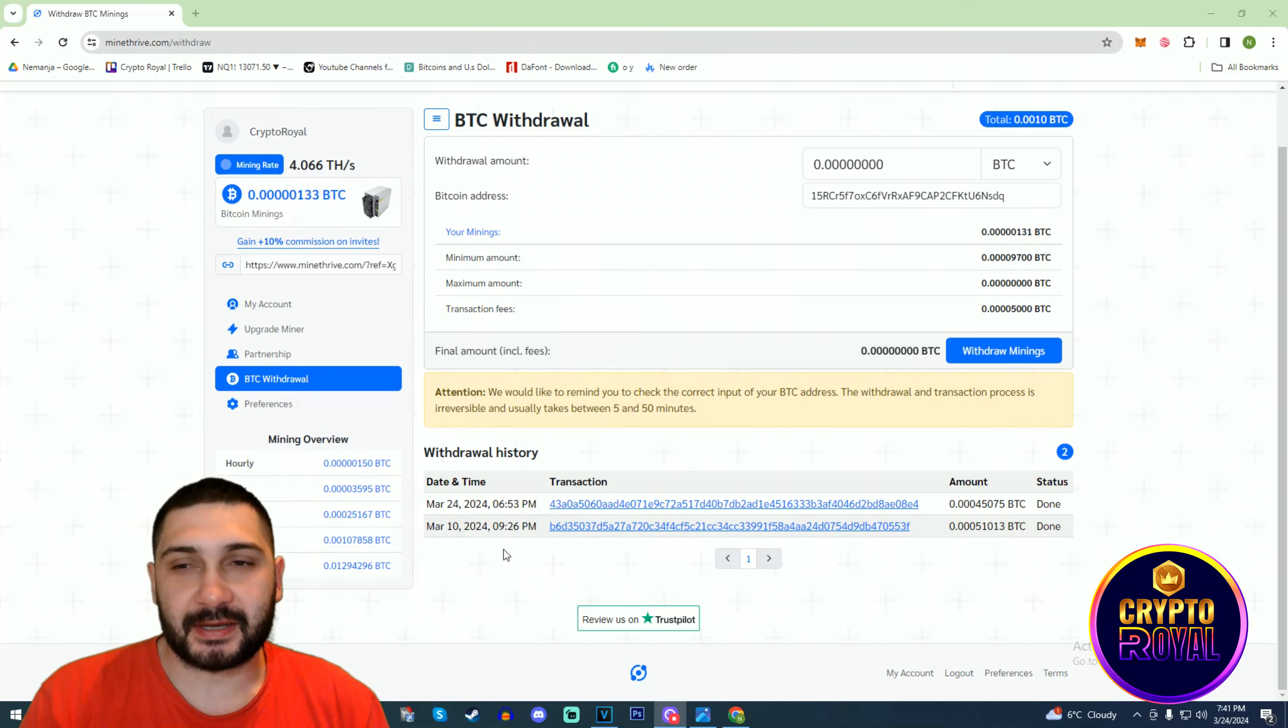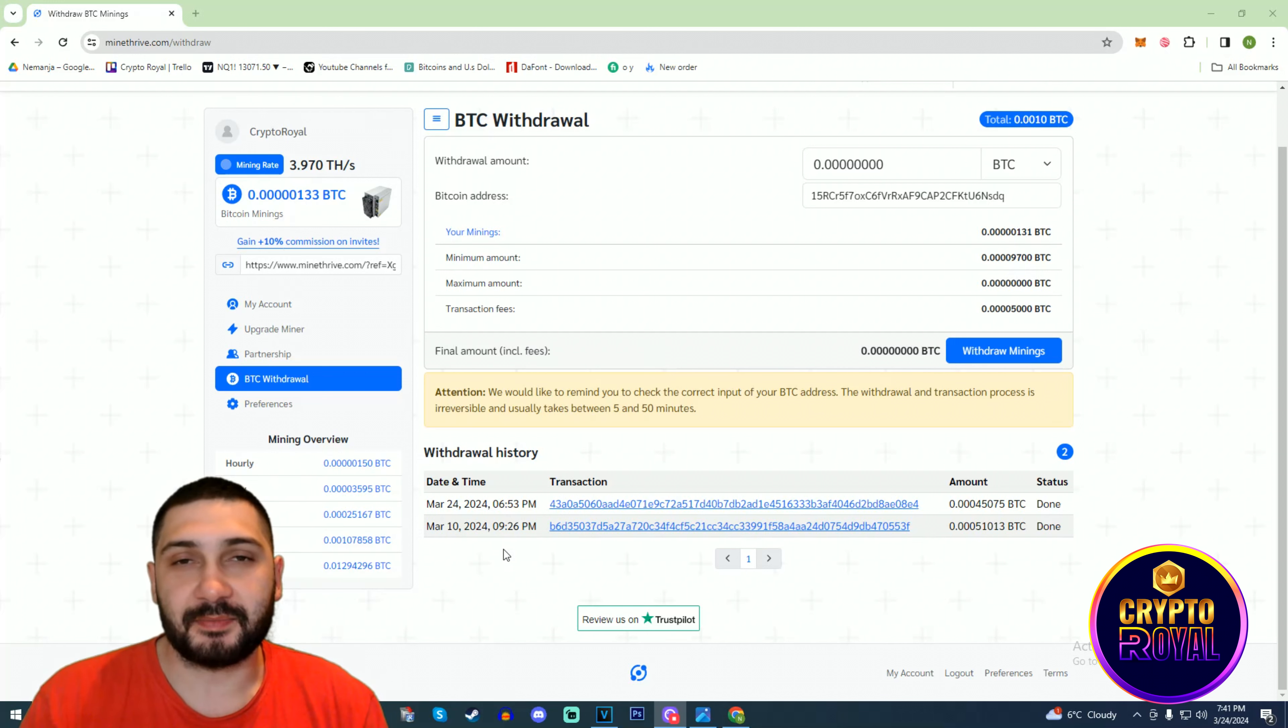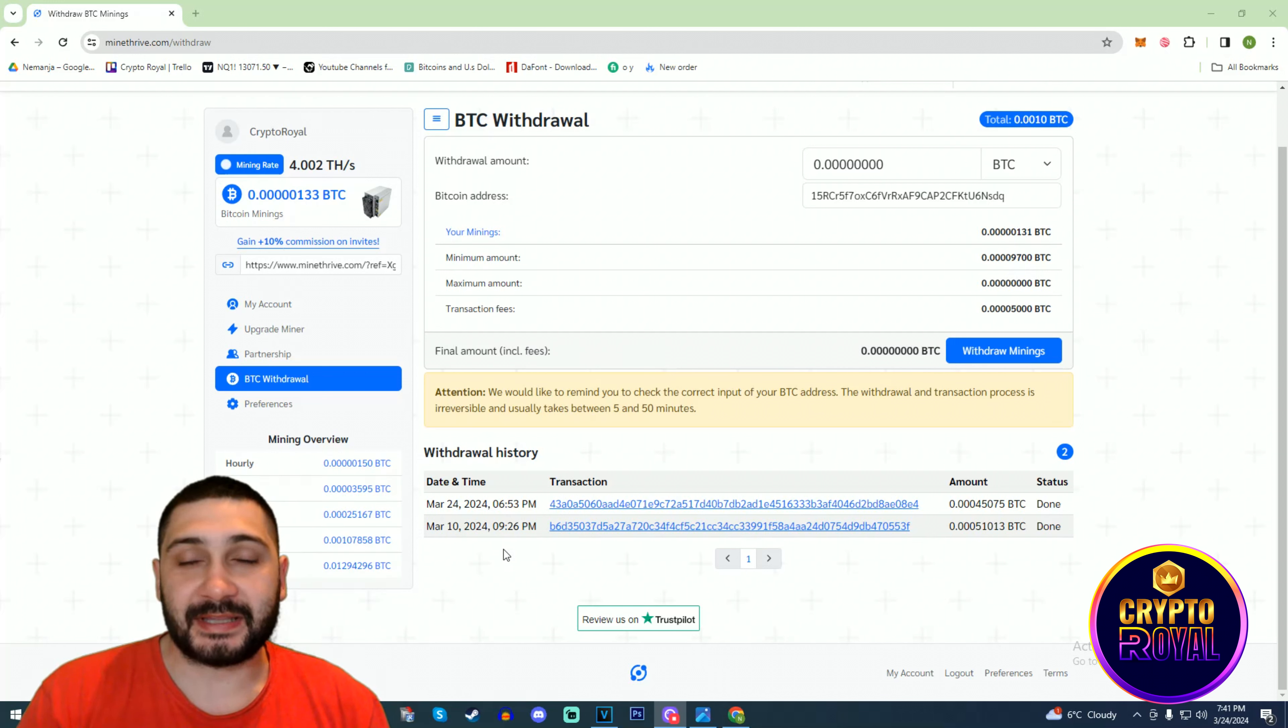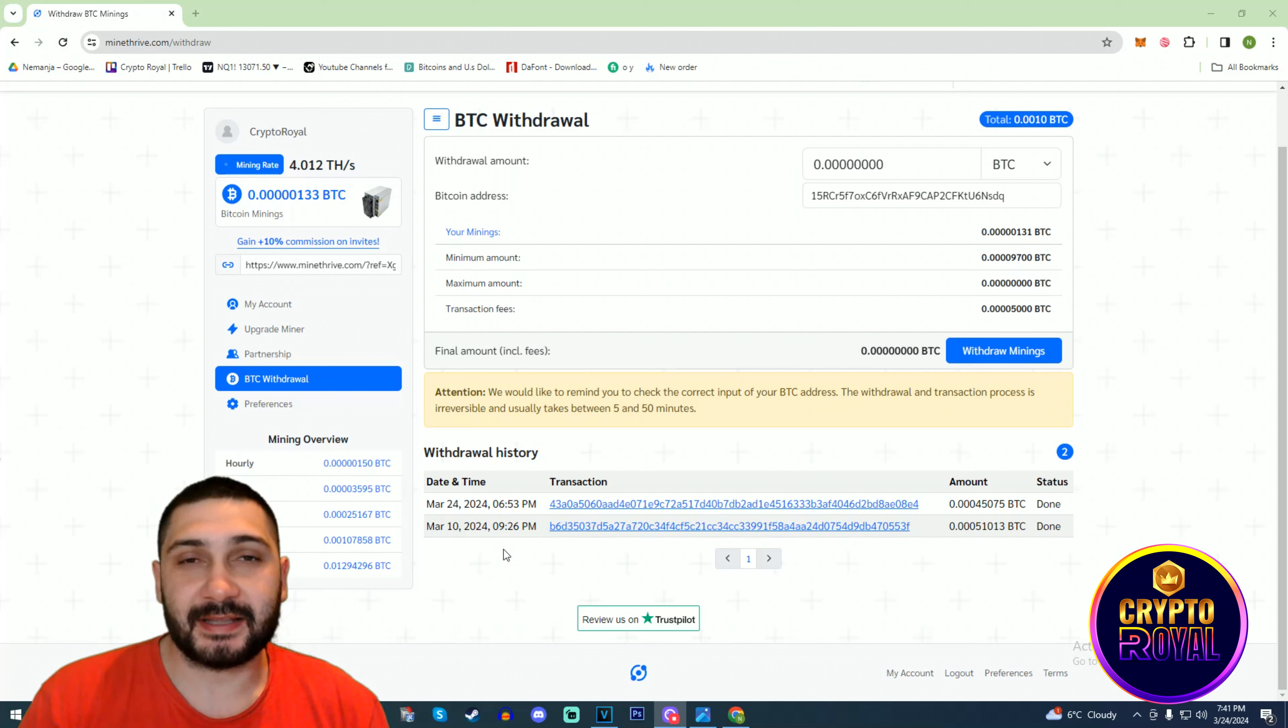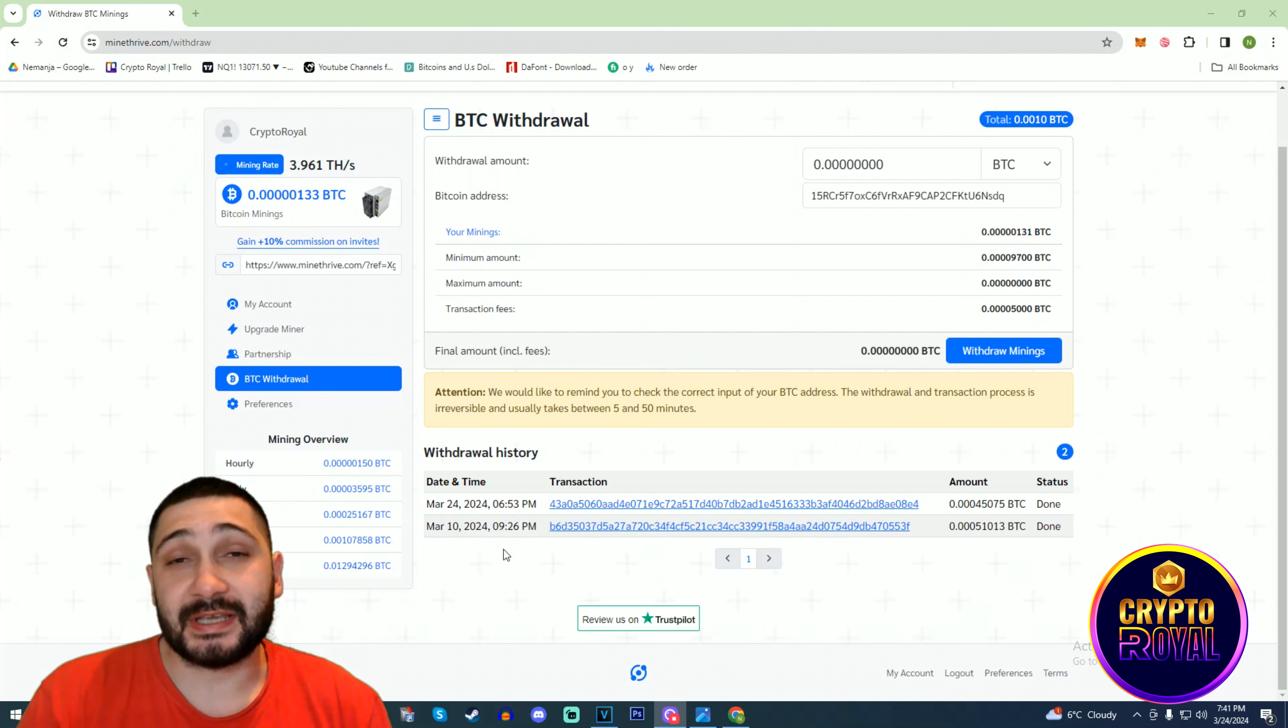Here we are back again at Mine Tribe, so you can see my transaction is finished. It took maybe 20-25 minutes. Generally, Bitcoin blockchain is slower, but I took my minings and I now have my Bitcoin in my Binance wallet, which is amazing.